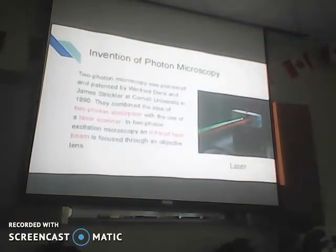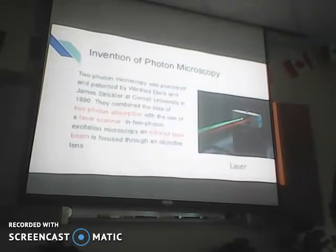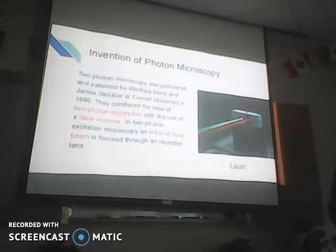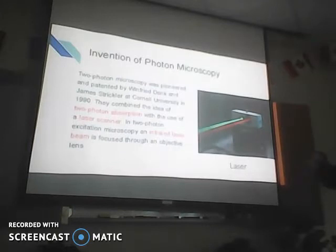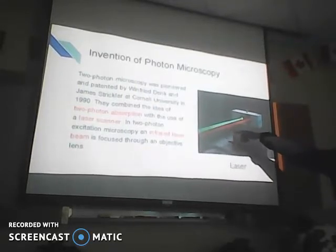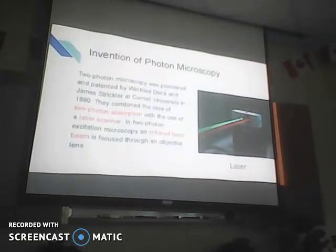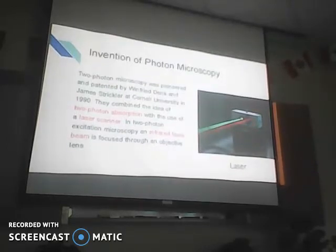Now we're going to talk about the invention of this microscope. This picture shows the laser — it's probably using an infrared laser, a red laser. The two-photon microscopy was pioneered by these two people at Cornell University in the 20th century. They combined the basic conception of the two-photon absorption with the use of the laser scanner. In this two-photon excitation microscopy, they use an infrared laser beam focused through the object lens. The next slide will talk about the energy levels involved.